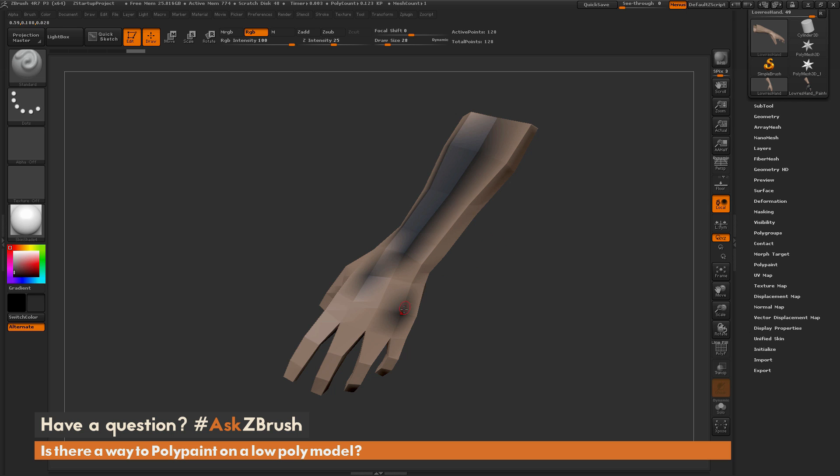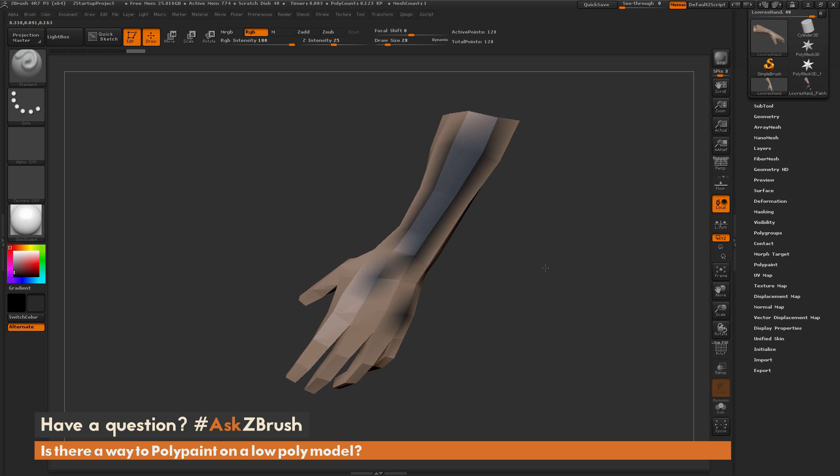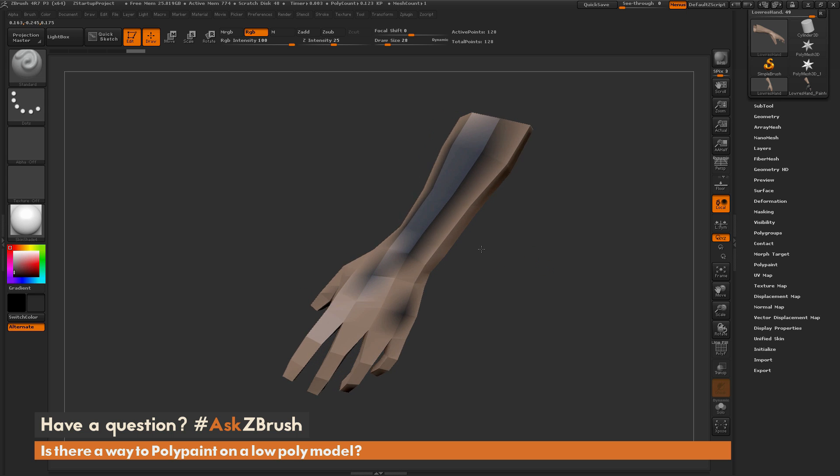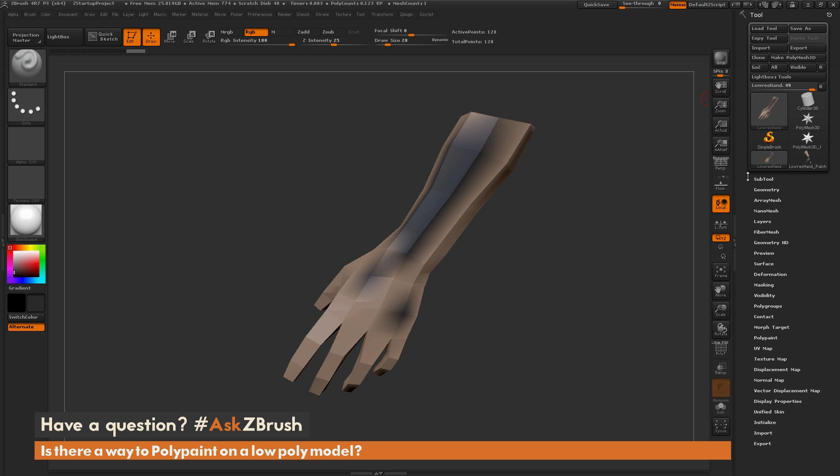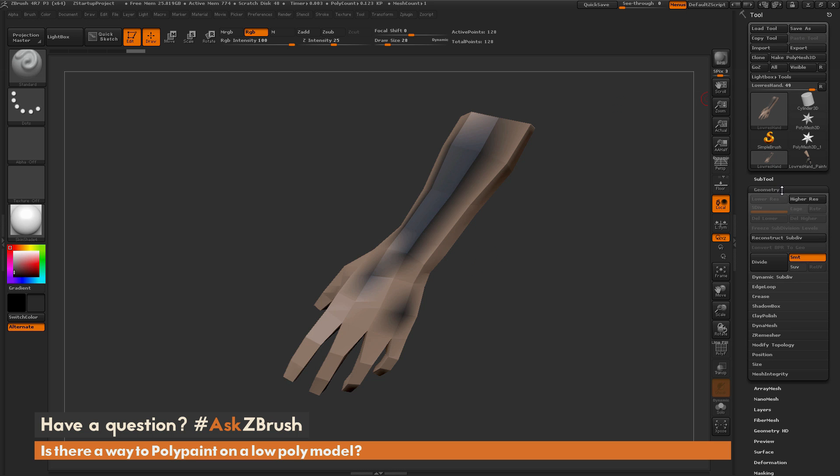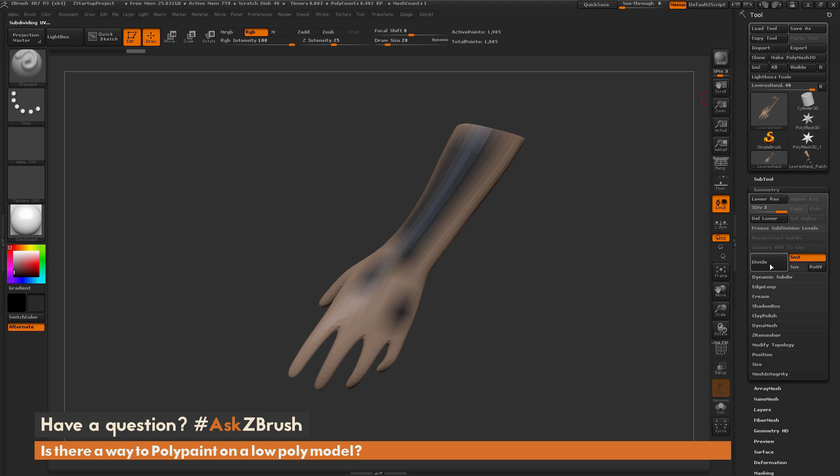Normally to increase the topology on your model, you would end up dividing it. If I come up to the Tool palette here and open up the Geometry tab, there's this Divide button. Every time I click Divide, it's going to divide the mesh.